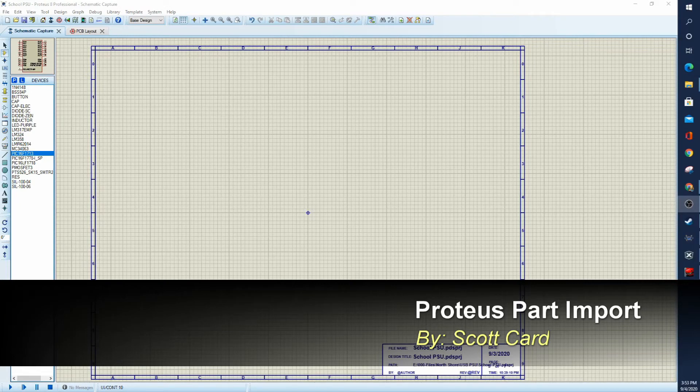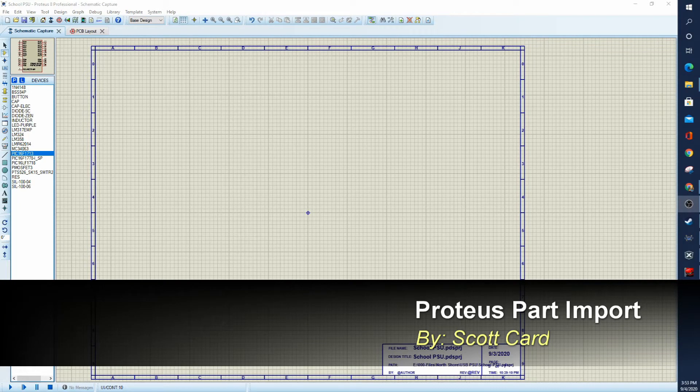Hi everybody, Scott Card here with another quick tip on Proteus. Today I'd like to talk to you about importing parts directly from the internet.